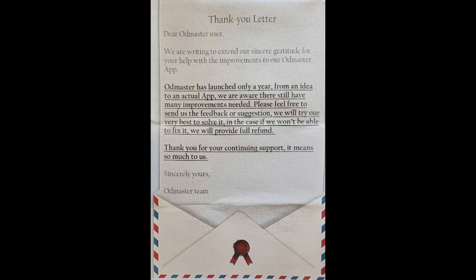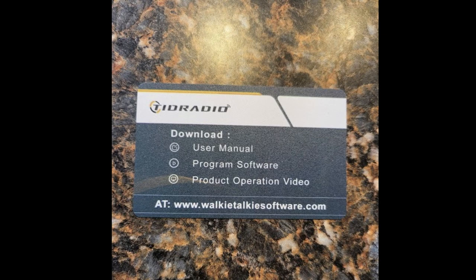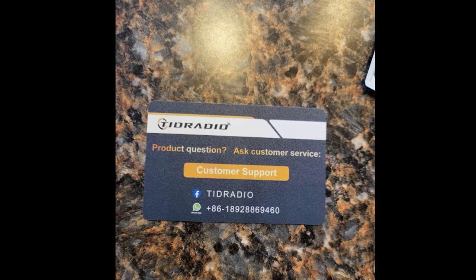The other thing that they include is a little business card that gives you instructions on how to download the user manual, the software, and then an operations video, and then along with their website. And then on the other side, if you have questions or need customer service, they're on WhatsApp, they're on Facebook, and it also gives you a phone number.